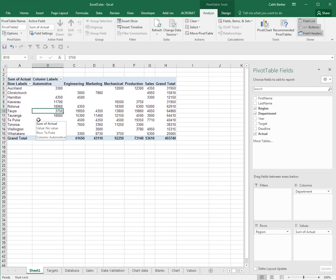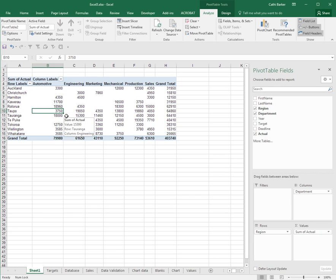I think the hardest part about pivot tables is not so much dragging fields between these four sections but finally settling on a layout that you're happy with that's actually conveying the message you want to convey.